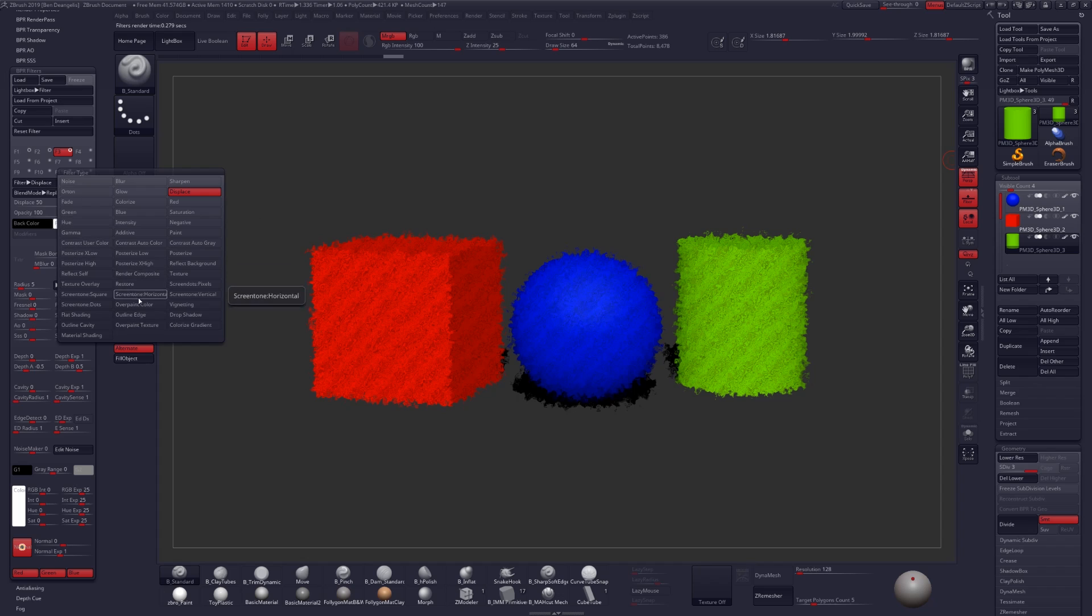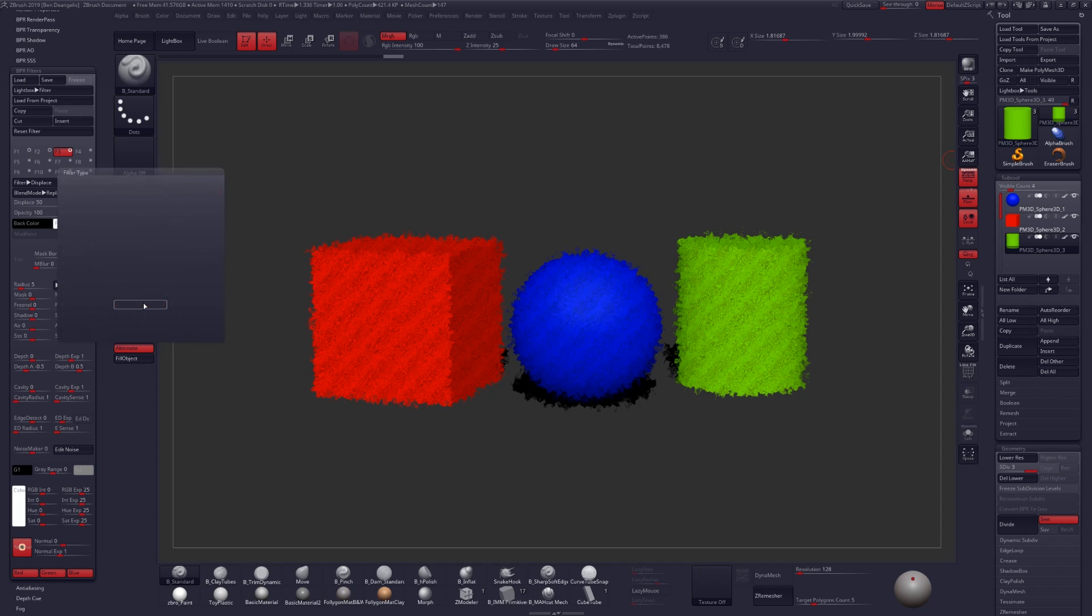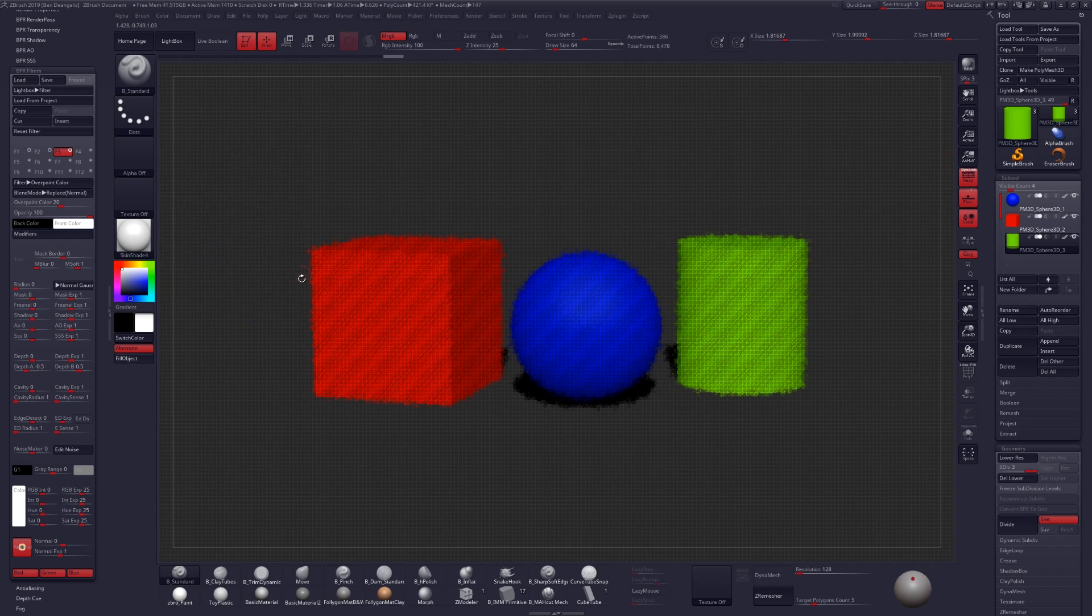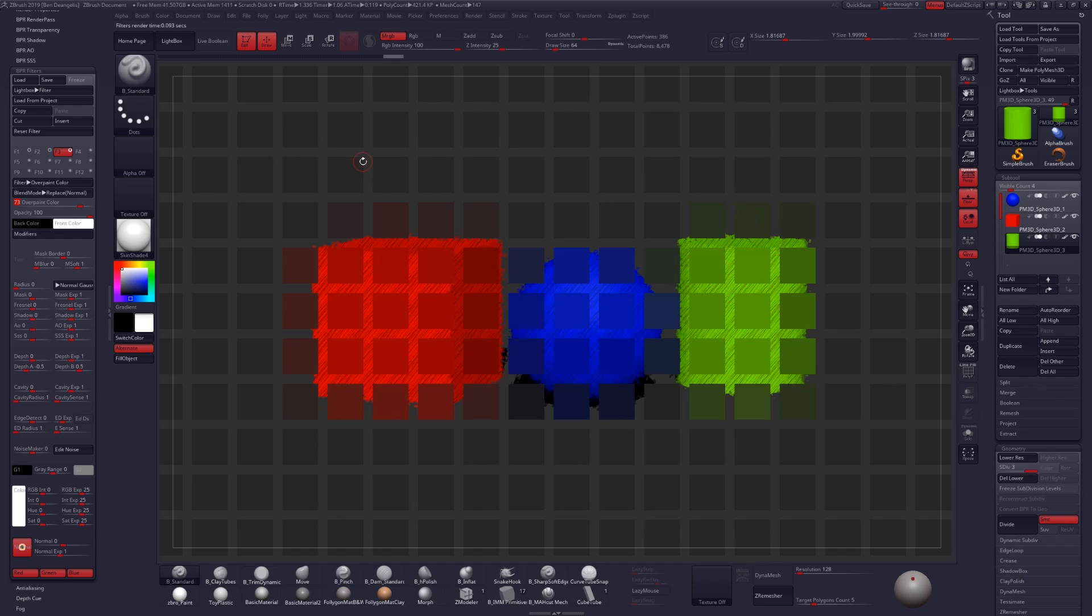And let's try the Filter Overpaint Color selection. This is probably one of the coolest filters, in my opinion, that's been added to ZBrush 2019. It's really powerful, and I'll show you why here in just a moment. Let's scale this up so that you can see what's happening. And you'll see that this overpaint color effect, wherever these squares are, is actually sampling and averaging the color that's underneath it.